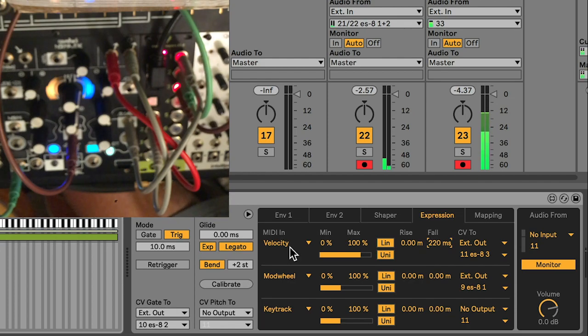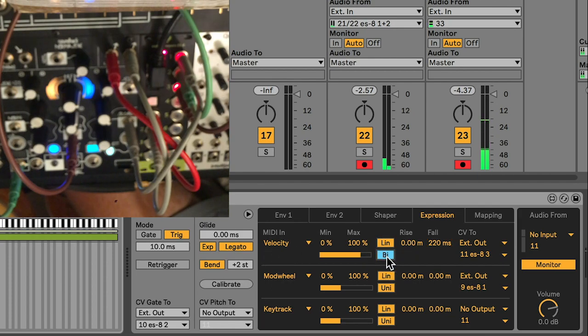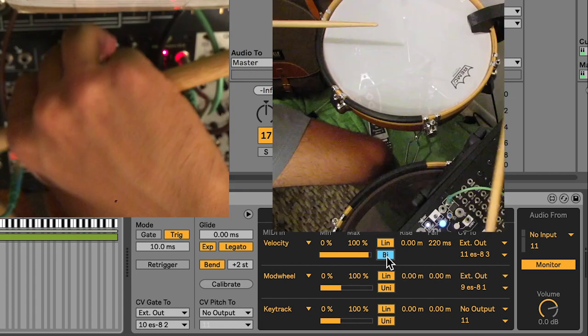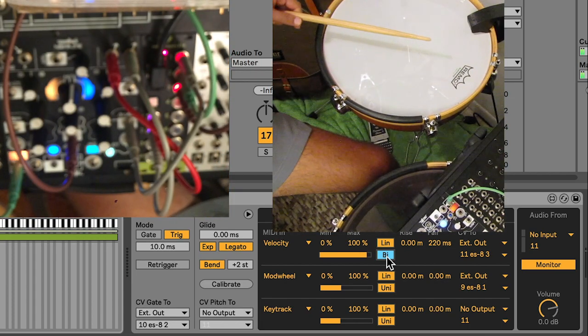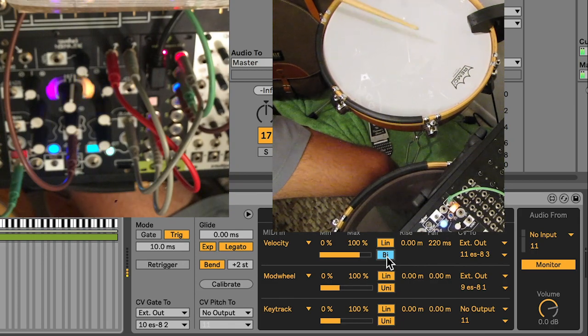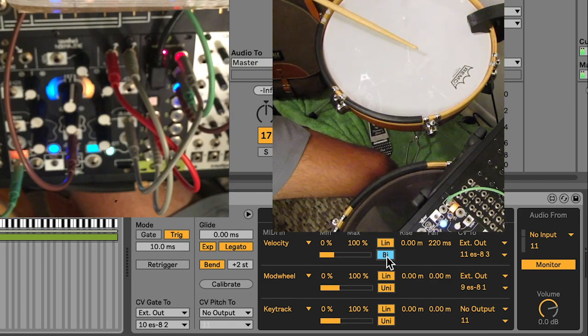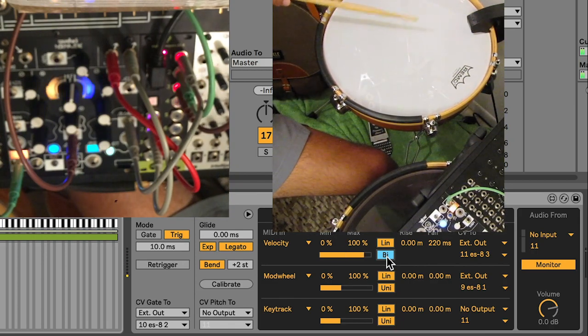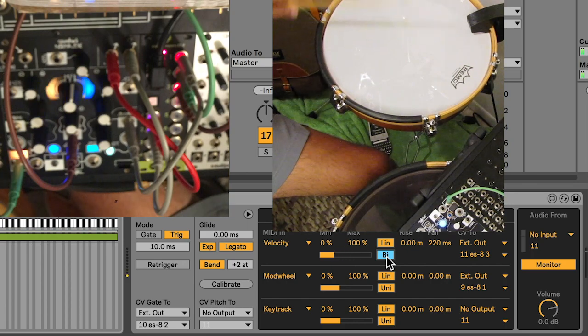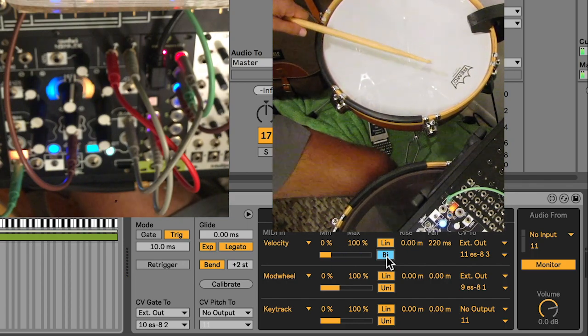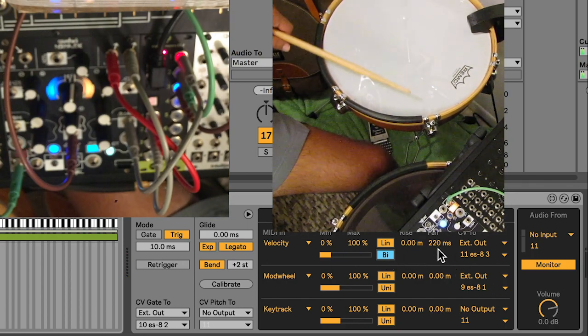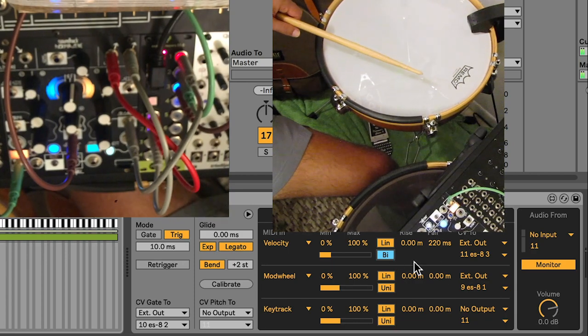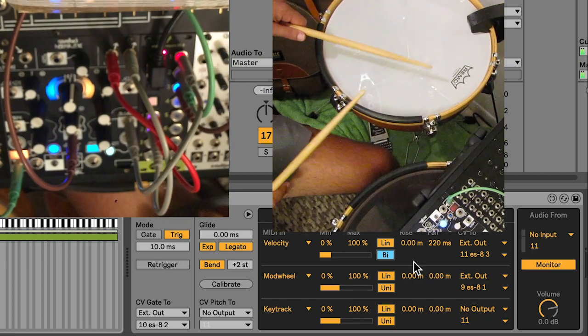So I'm going to switch on the CV instrument in Ableton. I'm going to switch this velocity output to bipolar, which means that it's going to go from negative 5 to positive 5 volts. If I play hard, we'll get forwards, and if I play soft, it'll play backwards. And this fall time is really working for us, so we can slide through that forward to backwards transition.